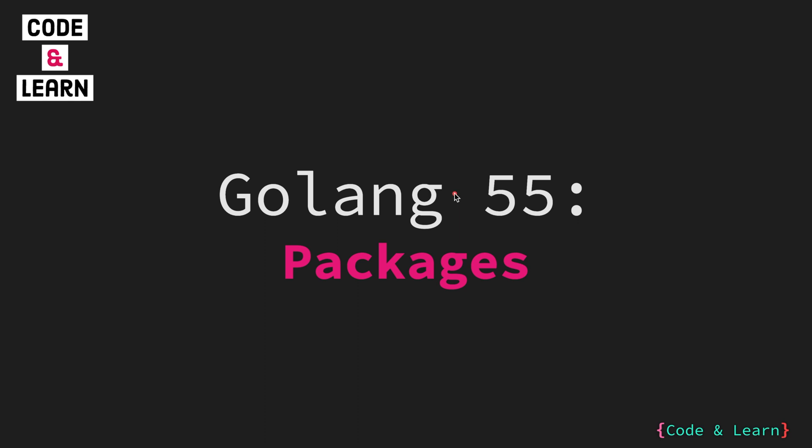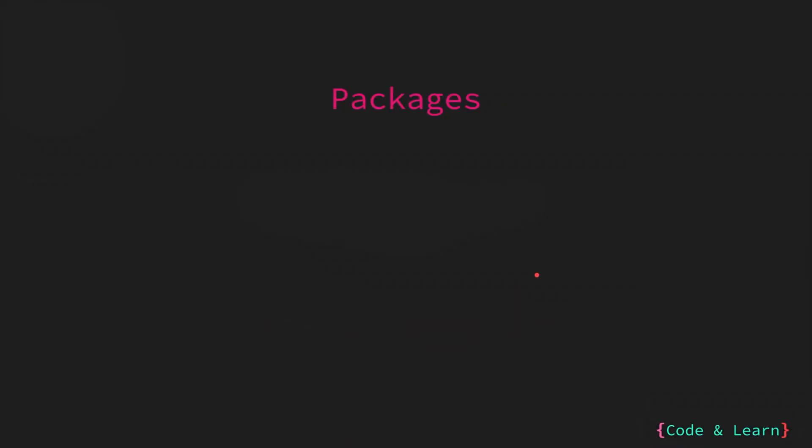Hello everyone, welcome to tutorial 55 of our Golang course. In the last tutorial we covered modules. In this tutorial we will cover packages that are next in the hierarchy, so let's get started. What are packages?